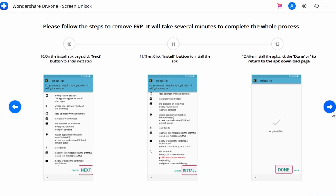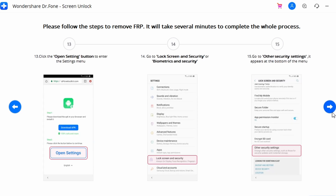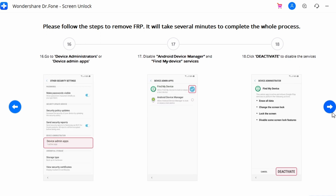Click 'Allow from this source' in Settings, then move back to the installation and follow the on-screen guidelines to complete the installation. Once the installation is complete, click Done, then revert back to the APK download page. Tap the 'Open Settings' button to navigate to your device's Settings, then find and open 'Lock Screen and Security'.